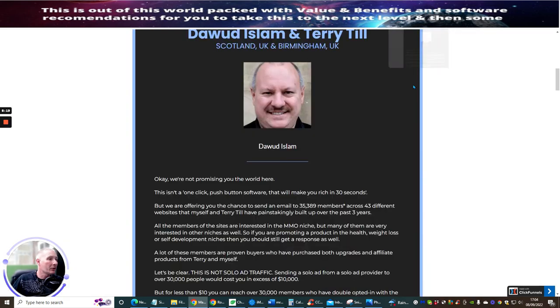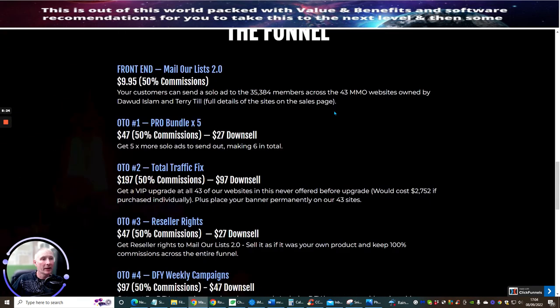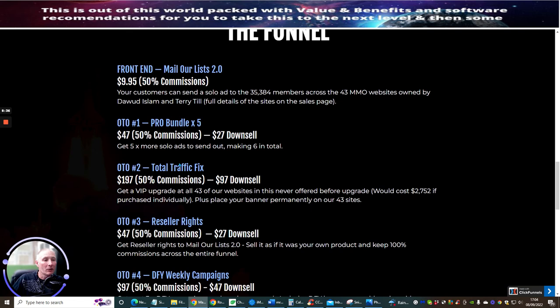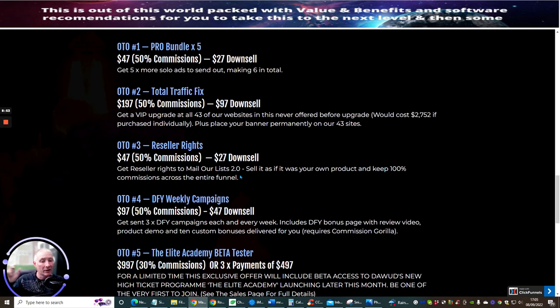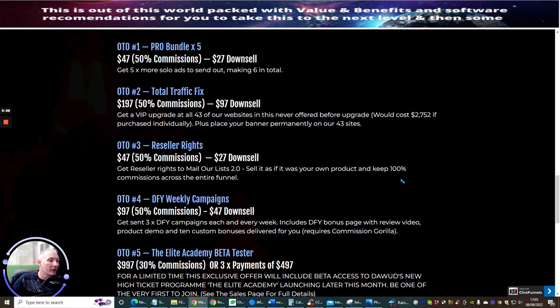Last and least we're going to jump straight on to the funnel. The front end funnel is nine dollars and 95 cents. OTO1 is Pro Bundle where you can five times this, it's going to cost you 47 dollars with downsell 27 dollars. OTO2 which is Total Traffic Fix is a VIP upgrade at 43 of the websites, never offered before upgrades. This is 197 or 97 dollar reseller rights at 47 dollars to a downsell of 27 dollars. So you can basically get 100% across the funnels. You don't have to worry about hosting, you also don't have to worry about the support. OTO4 is done for you weekly campaigns where you get free done for you campaigns each and every week.